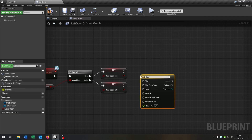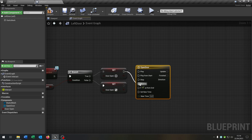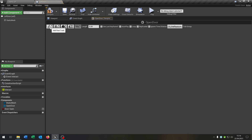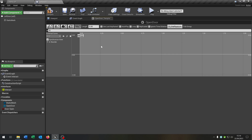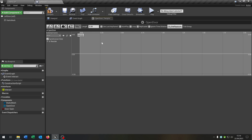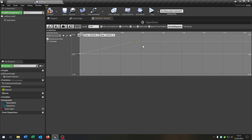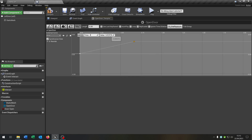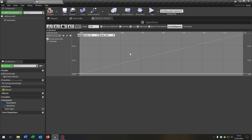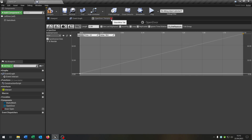Now we need a timeline. Add Timeline, call it Open Door. True goes to Reverse and false goes to Play. Open the timeline and add a new float track, also called Open Door. Add a key at time 0, value 0, and another key at time 2, value 90. You can also set the length to 2. Close this, take out the static mesh, and we want to set the relative rotation on update. Right click, split structure pin, and we set the yaw.